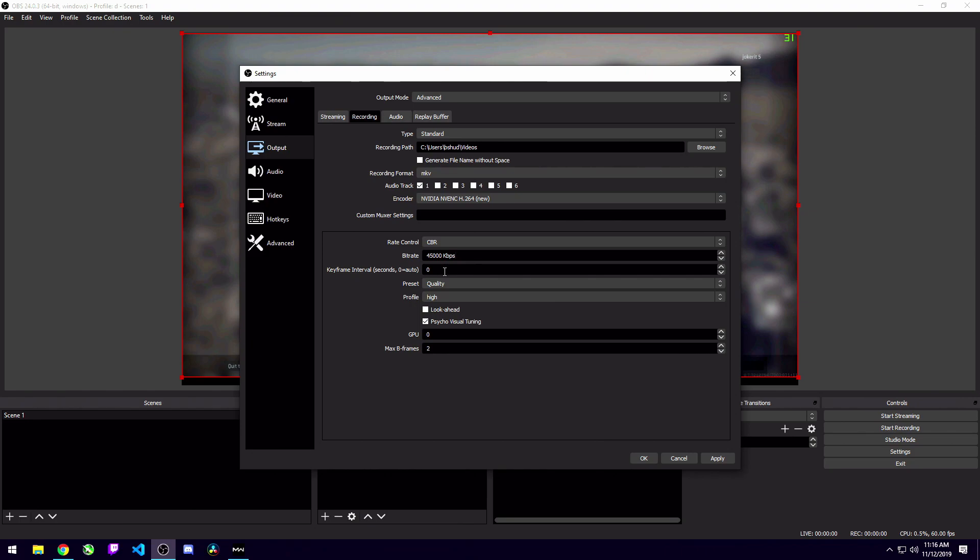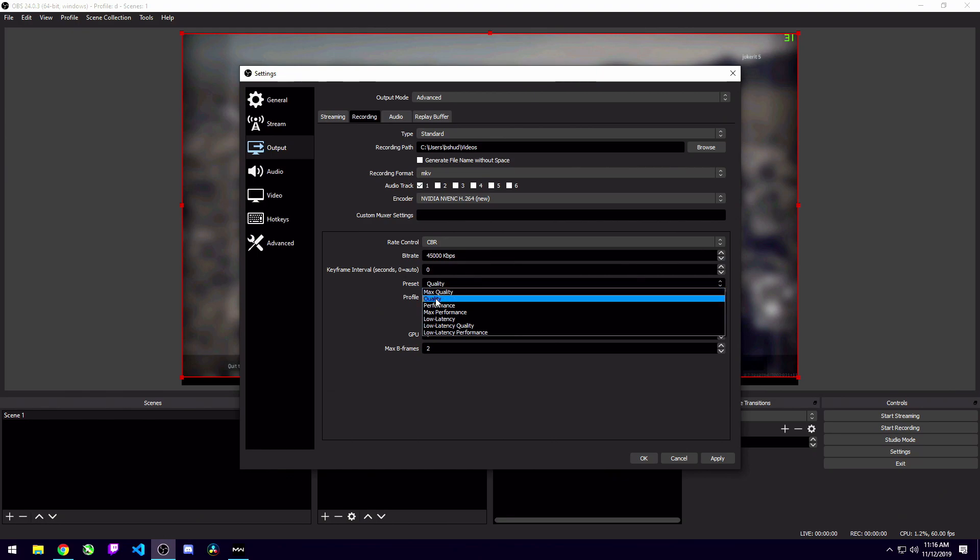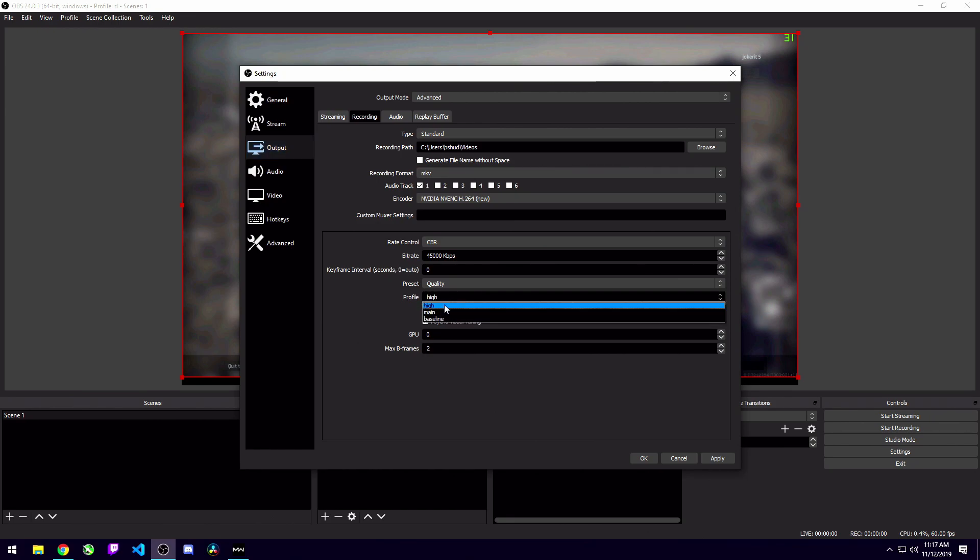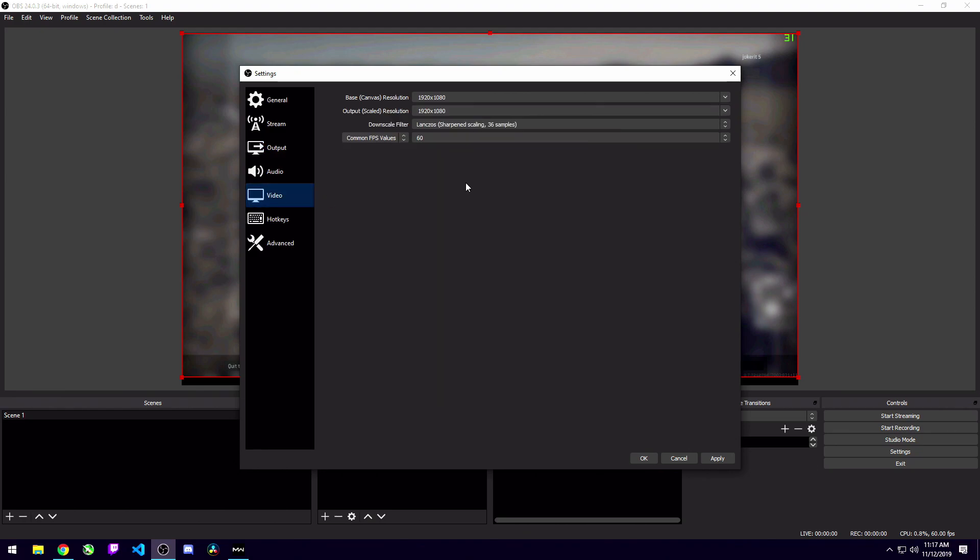Keep your keyframe interval at zero, guys. Preset quality is what I usually have. You can bump it up to max quality if your computer is a monster. If you find yourself trying to go down to performance or max performance, you might be looking at changing your bit rate instead, or maybe even your downscale filter. But we'll talk about the downscale filter here in a minute. I usually just leave my profile at high or main. I wouldn't mess with that too much. Your look ahead can be unchecked and your psycho visual tuning you want to have checked. Make sure you have your GPU set to zero and your max B frame set to two. And then we're going to head on down to the video tab.